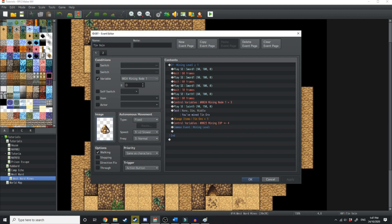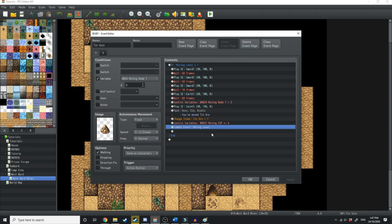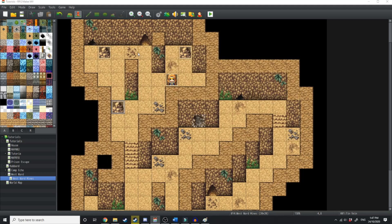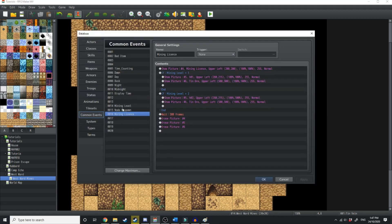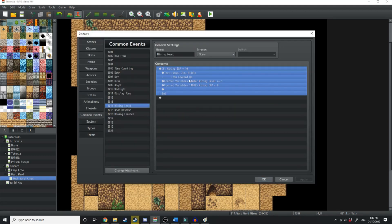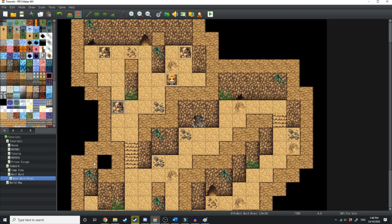So the event we have on the rocks that we're mining is if the mining level is equal to or greater than one, it's going to do the mining stuff. It's going to give us four experience and then it's also going to change the mining level. And that's going to do that through the common event. Running through the common event, it's going to say if mining experience is 10, then you leveled up plus one mining level and make the mining XP back to zero.